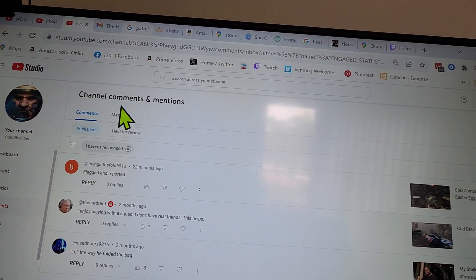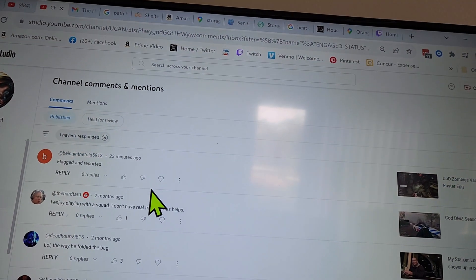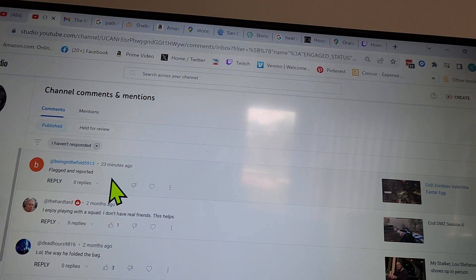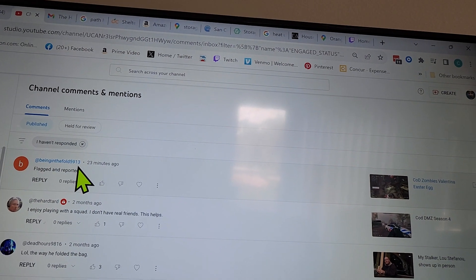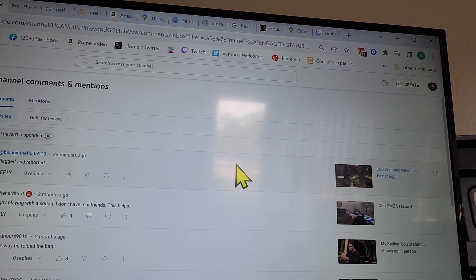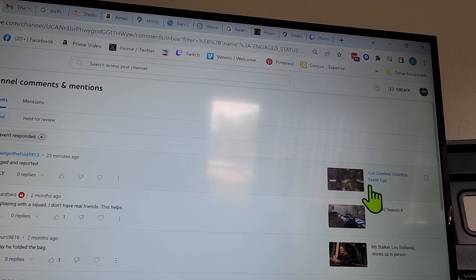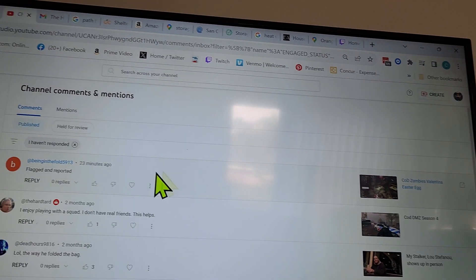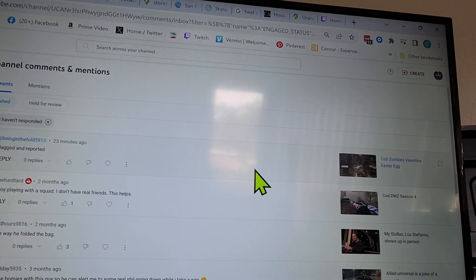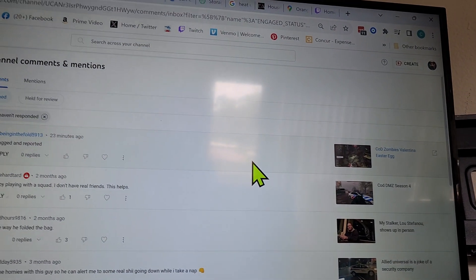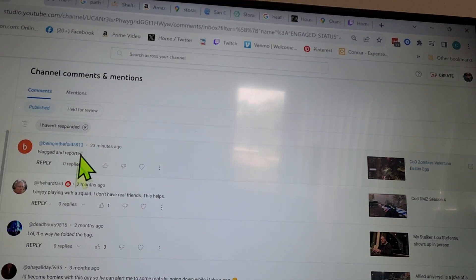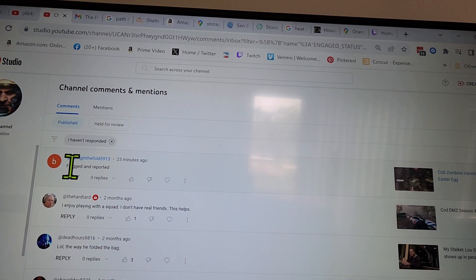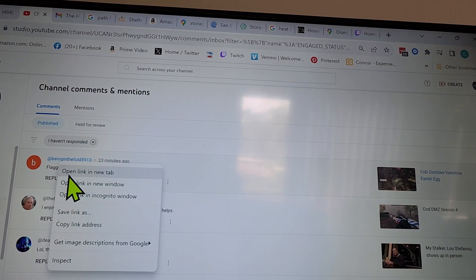Hey, do you think I'm being... oh, that's an Aaron account too. Being in the Fold 5913 - it's Call of Duty Zombies, the Valentina Easter Egg. Okay, that's a live stream I did of a live performance of a video game. Flagged and reported.